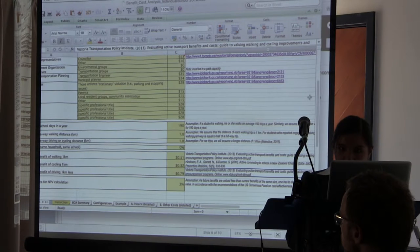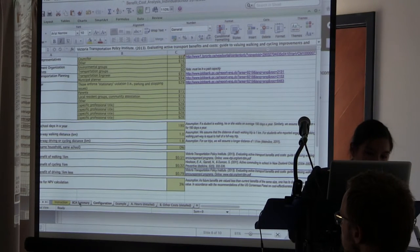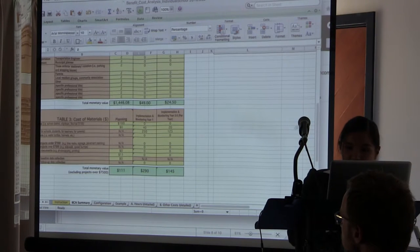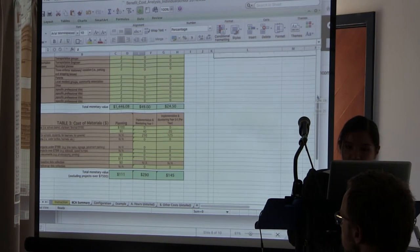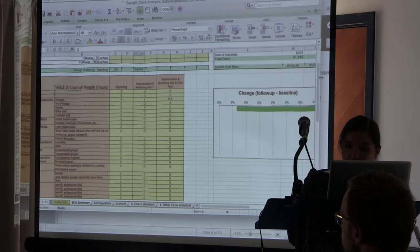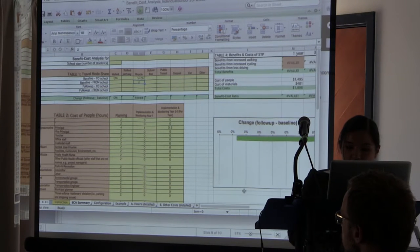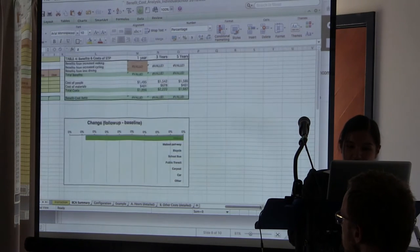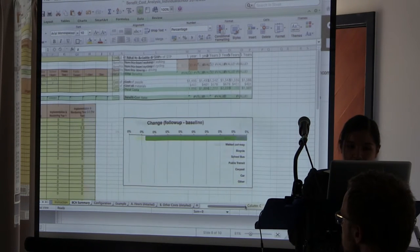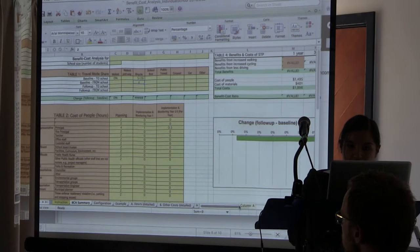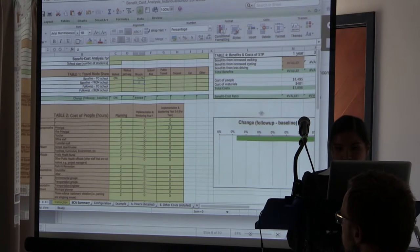Once you have all those figures entered, the tool will yield the mode share, the change in mode share, and the associated monetary values.